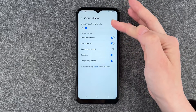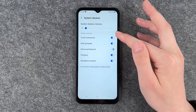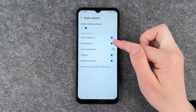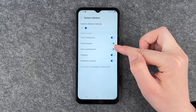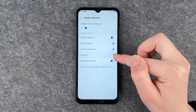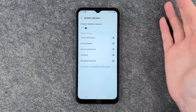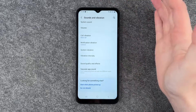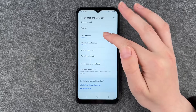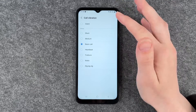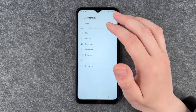We have the system vibration options: touch interactions, dialing keypad, charging, navigation gestures, and touch interactions. You can turn all of those off, and then we have call vibration, which you can set here.